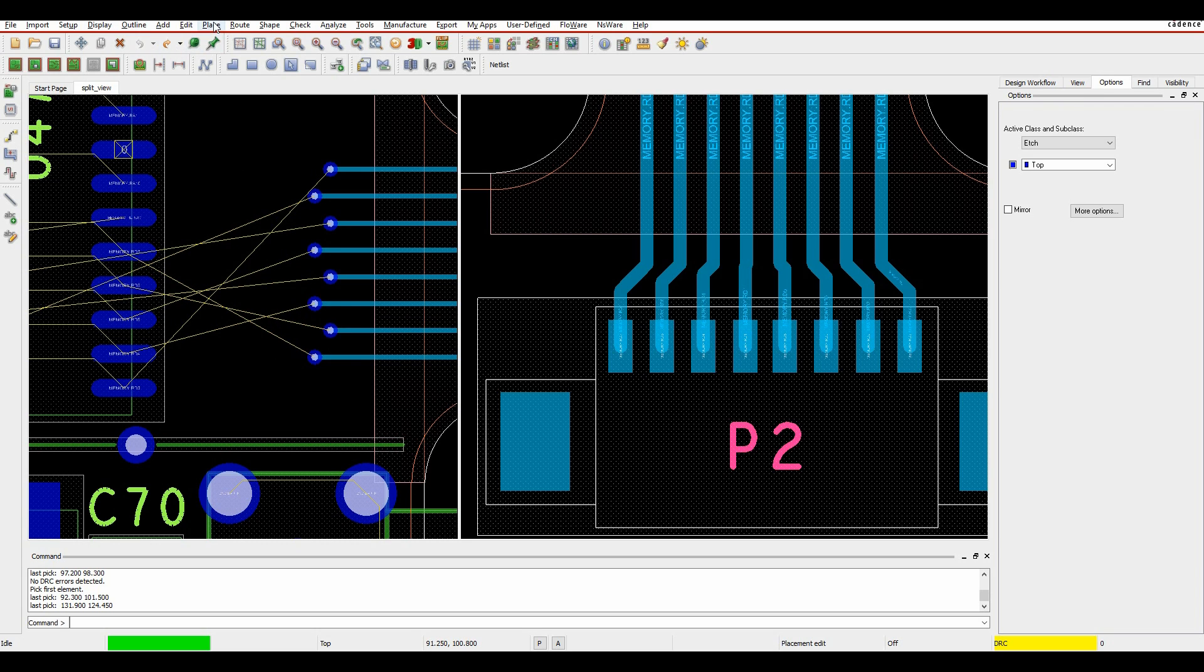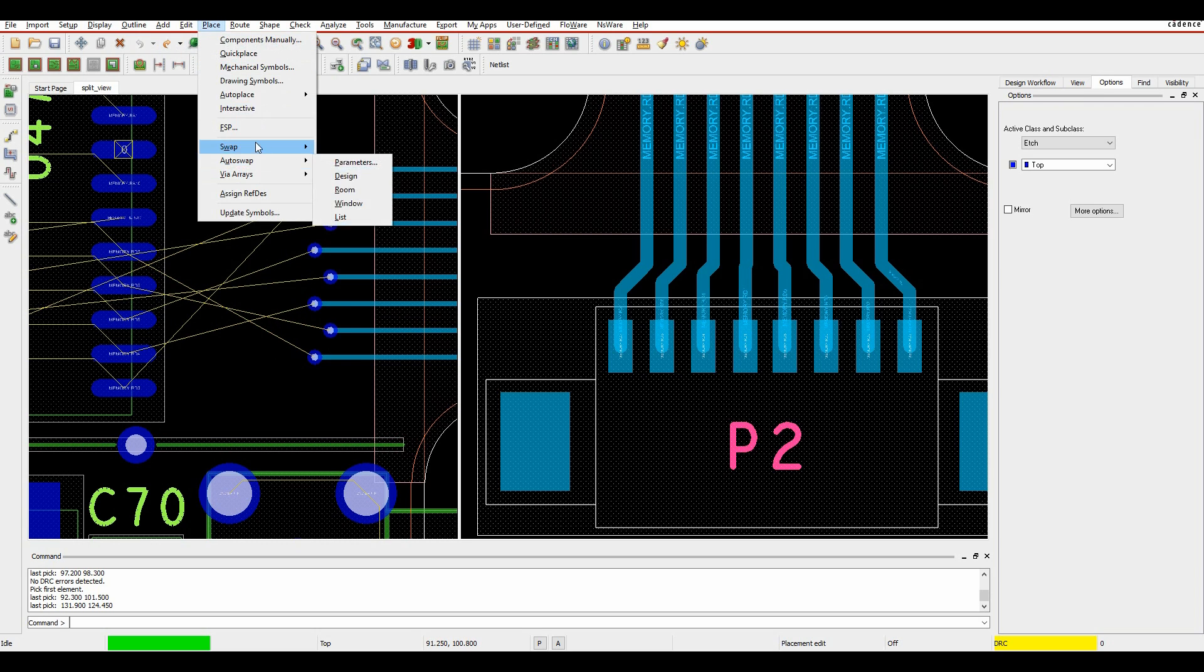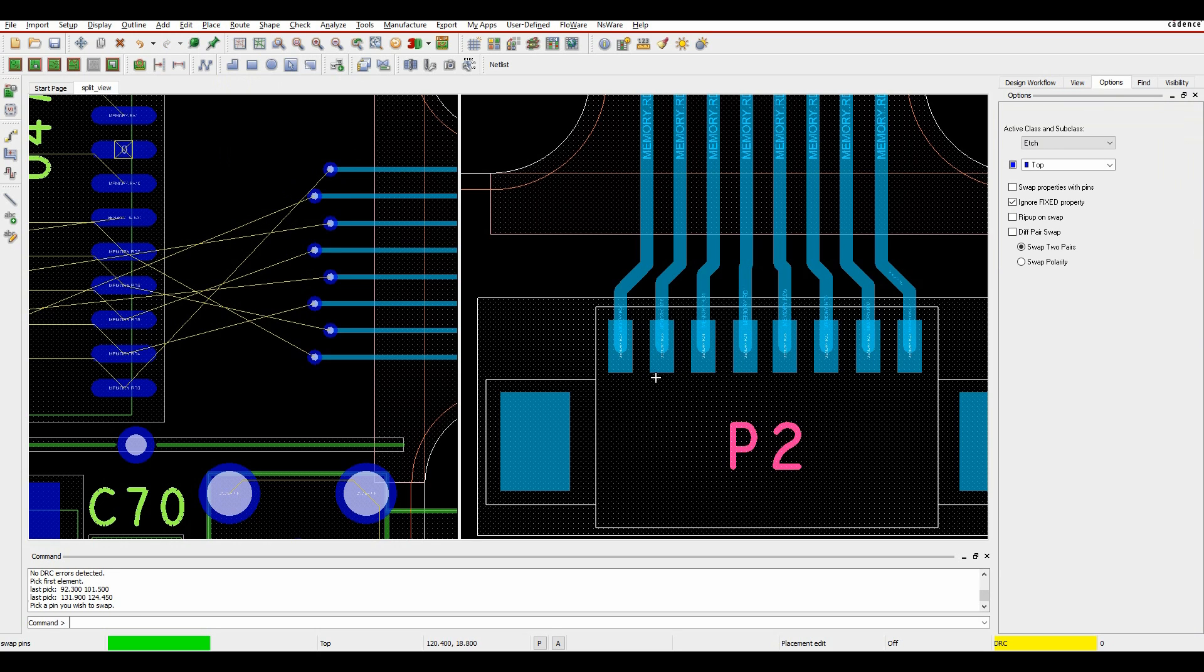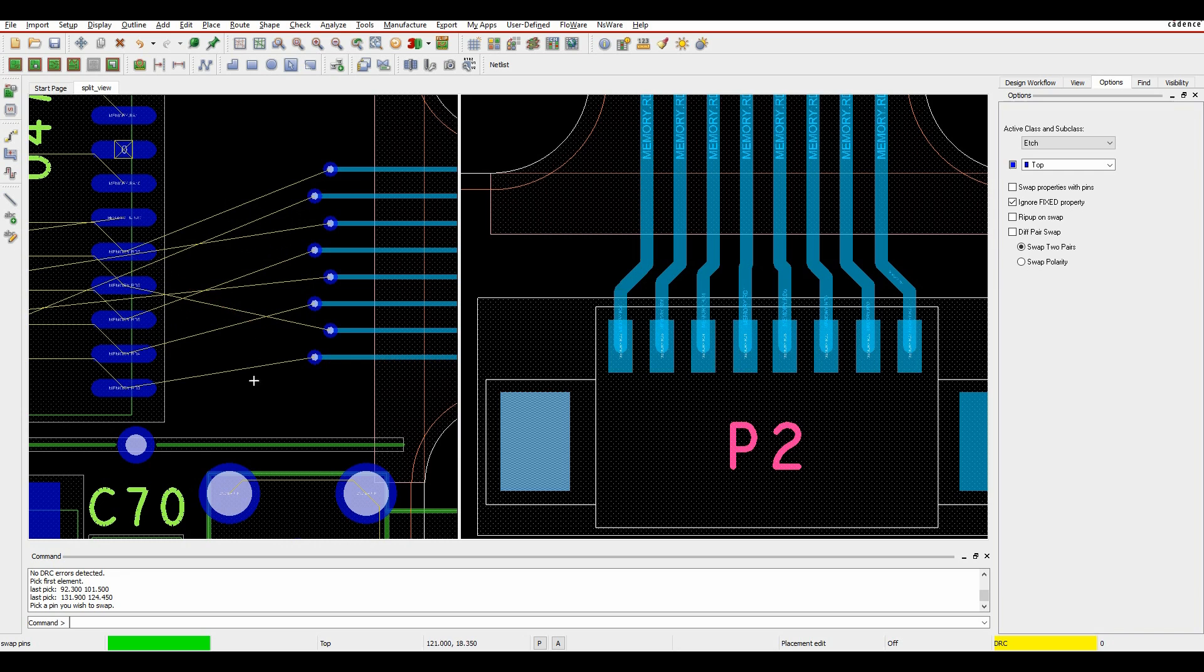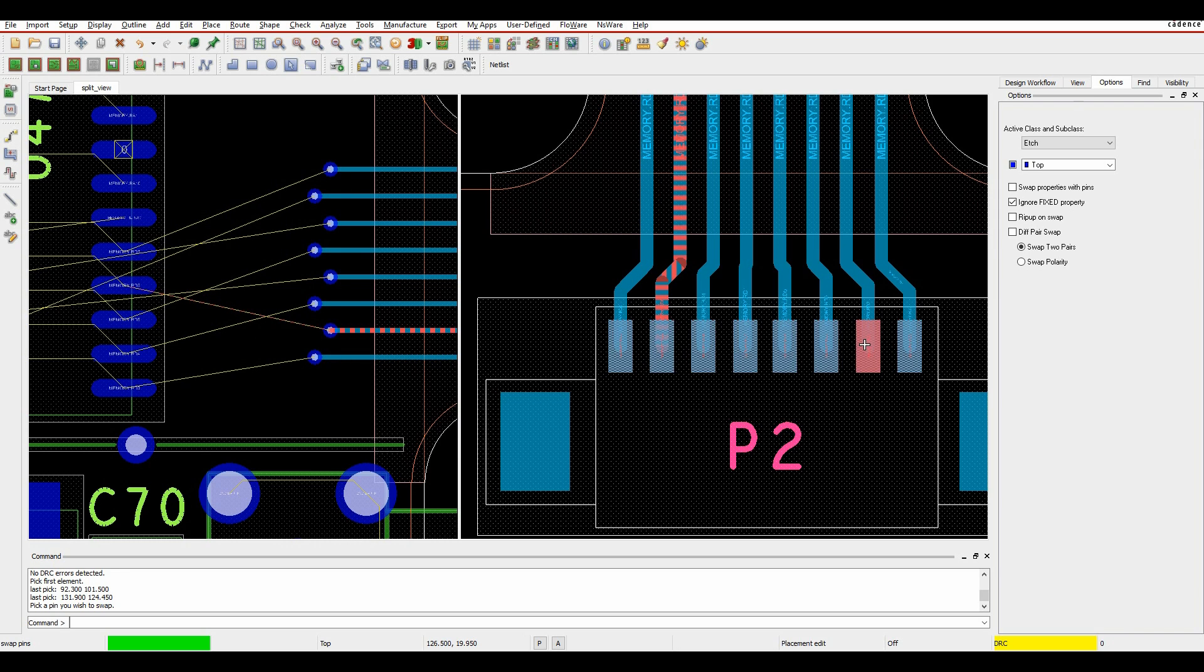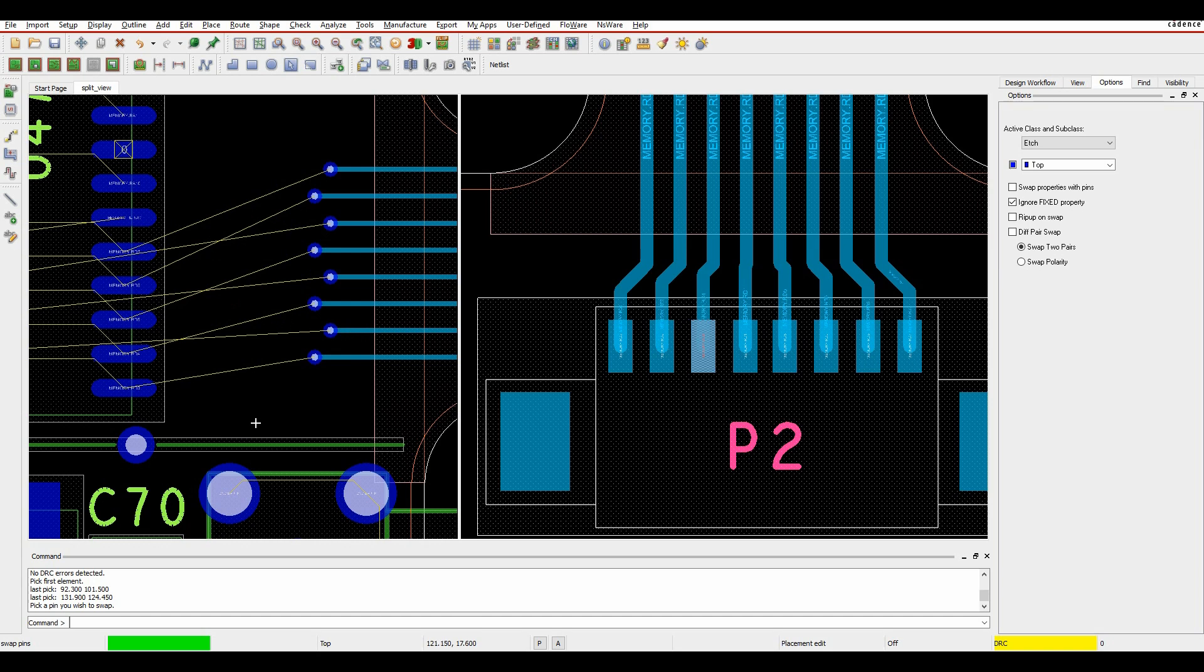So what I can do is I can invoke the swap command, say place swap pins, and I want to swap maybe the two outer pins of the connector. So that tidies up that little crossover there and then I'm going to swap these two pins here that tidies that up connector there.